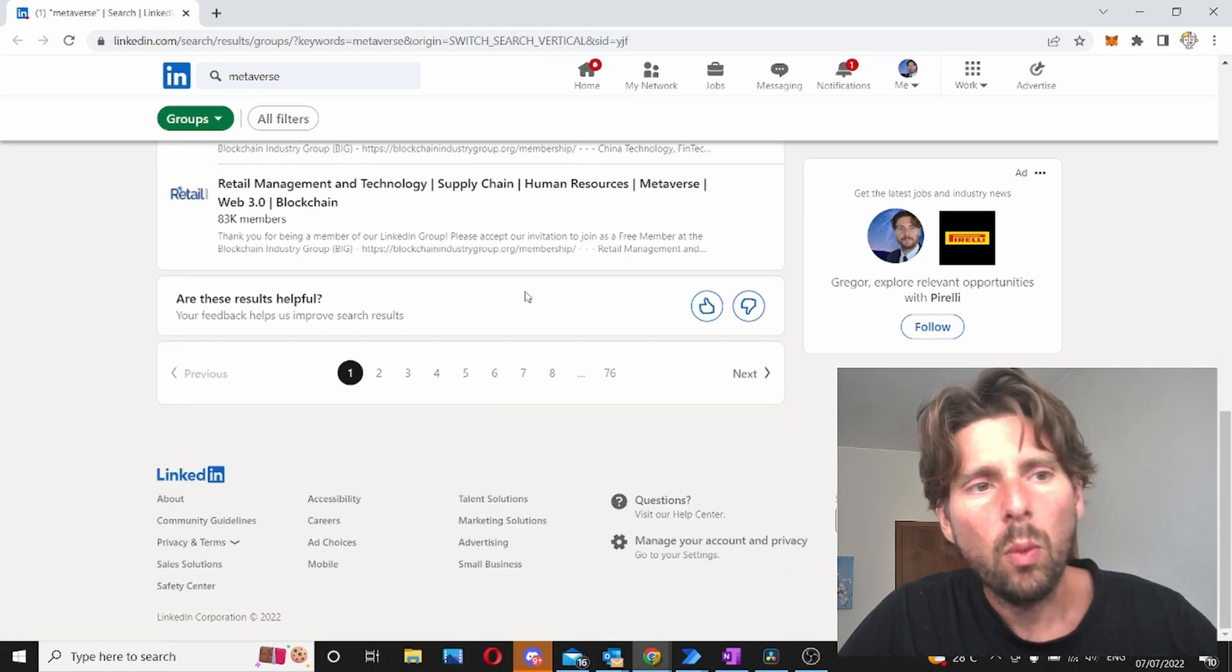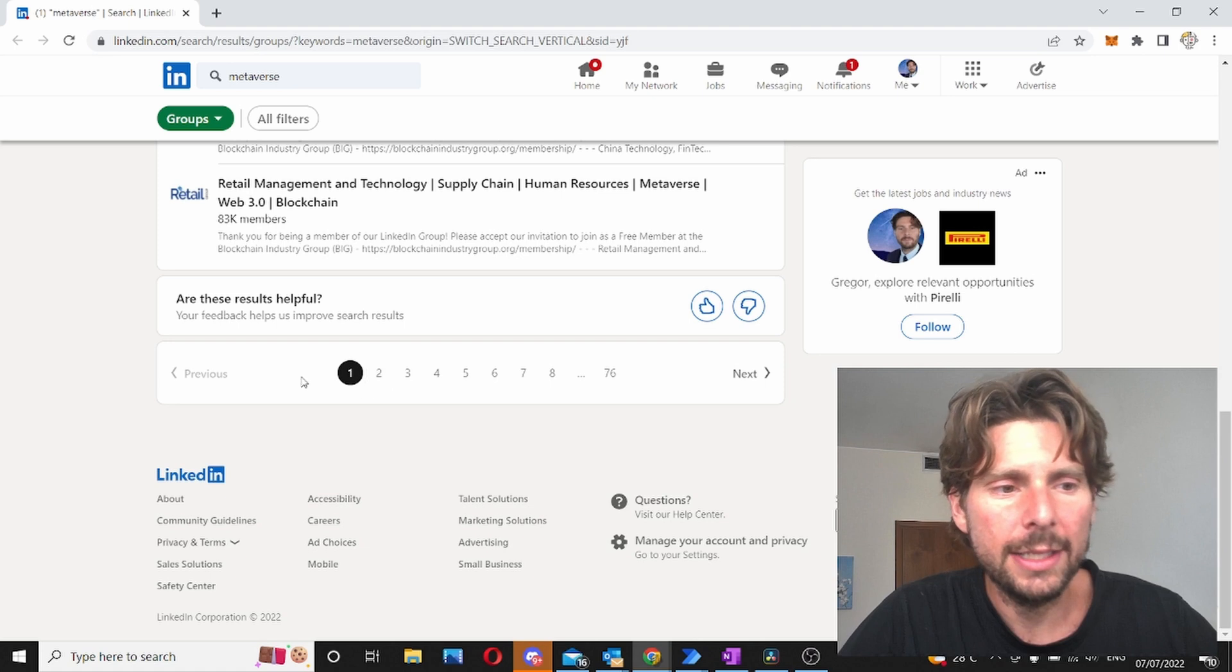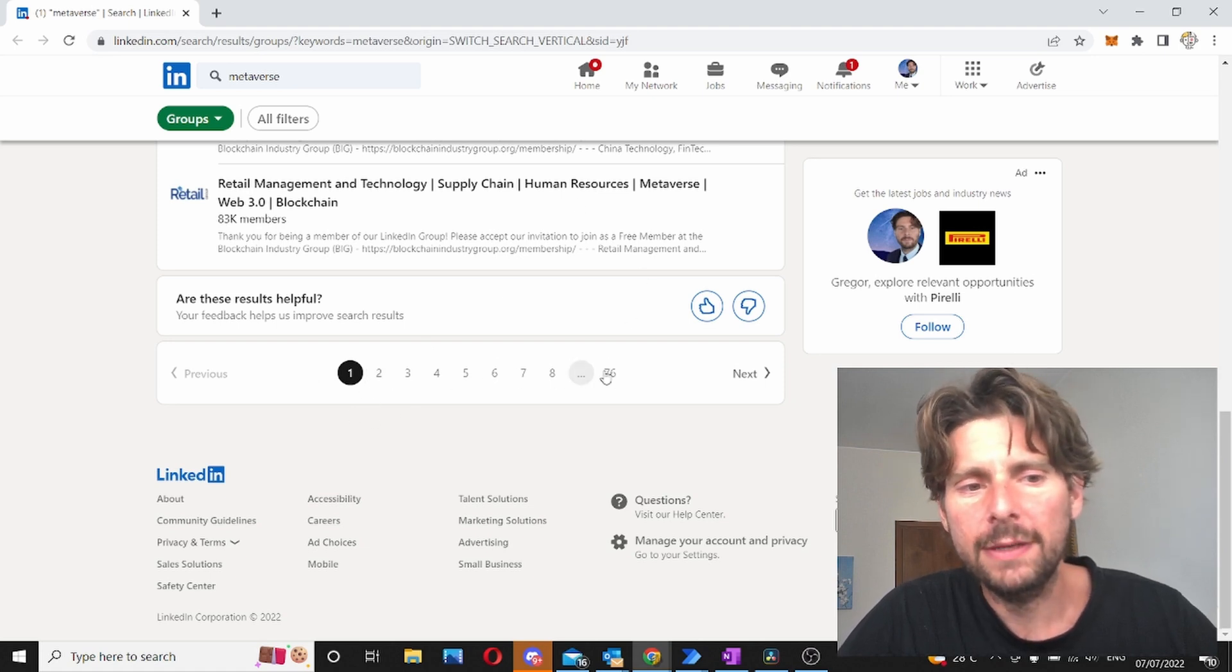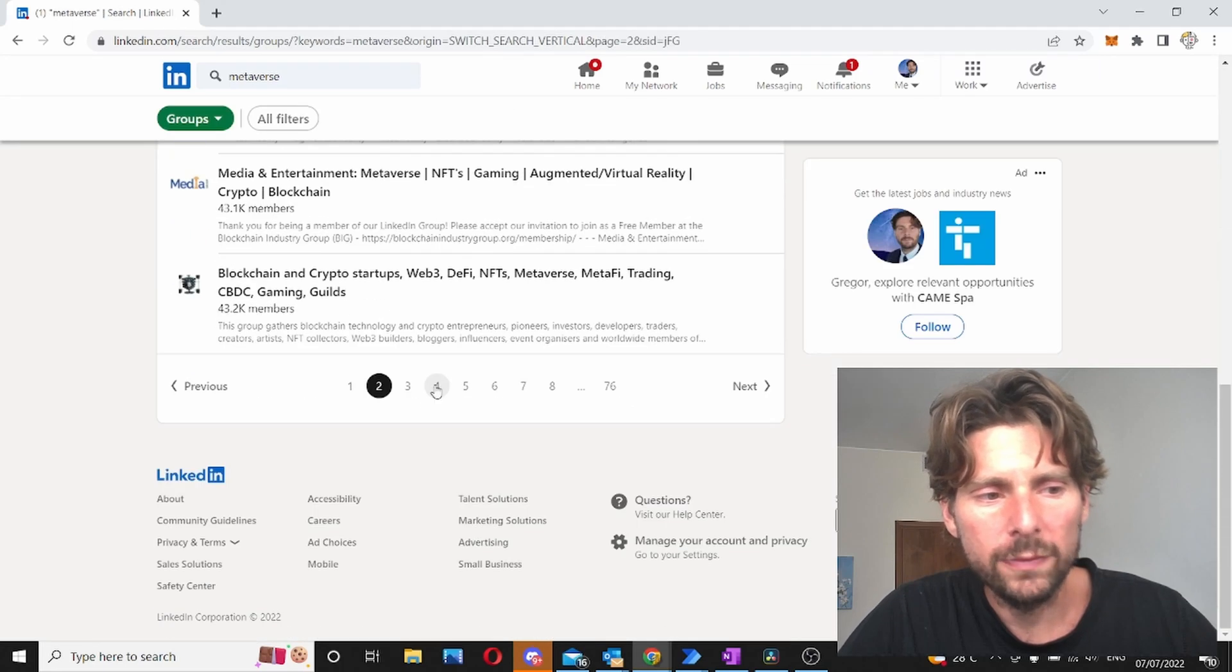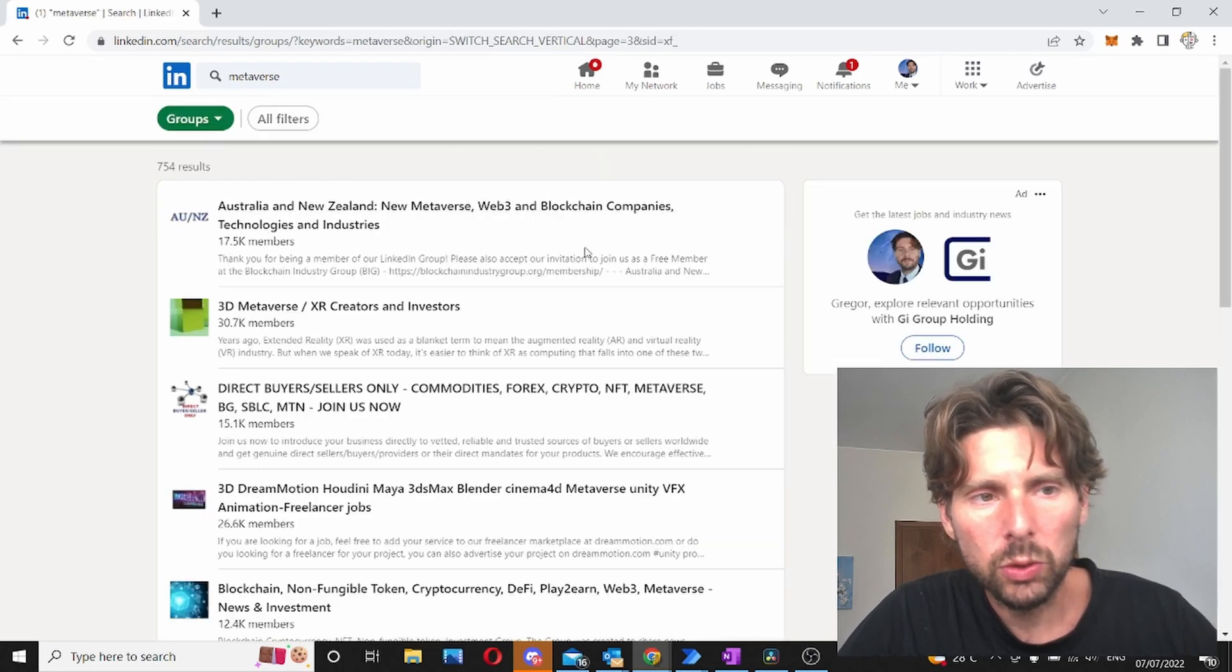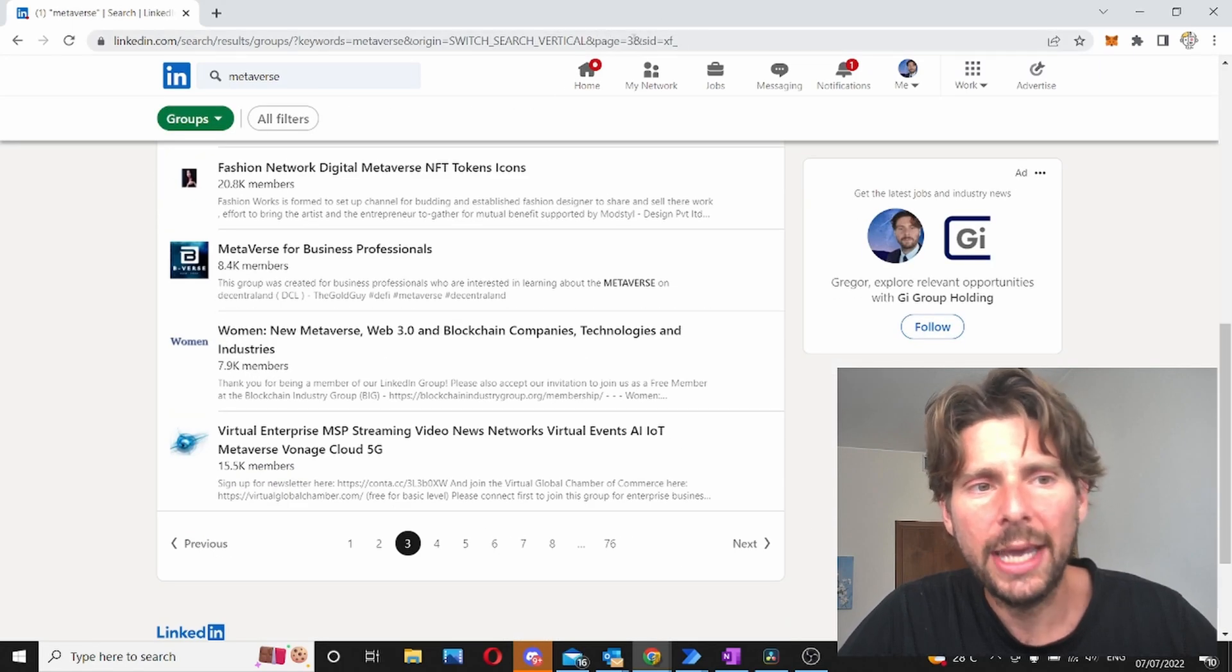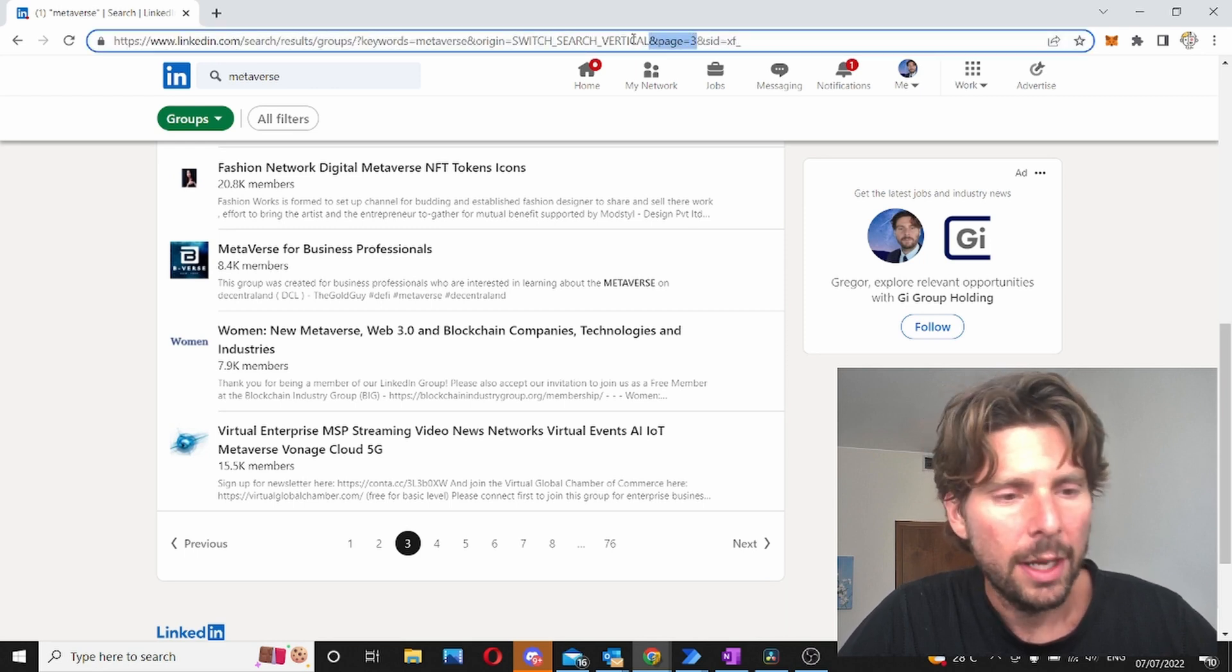Now one thing that you should modify is that we want to download all the files on all of the 76 pages. So we need to go to all of the different buttons. Now when we go to the different buttons we are going to see that there is an extra thing that is added that is called page 3.